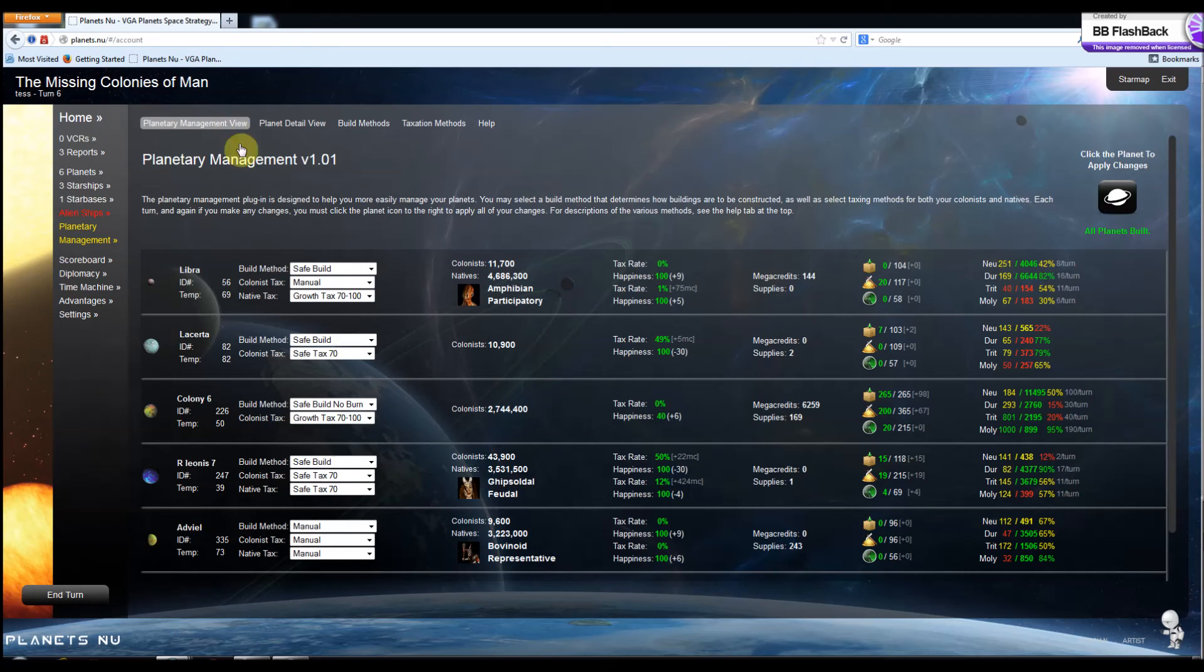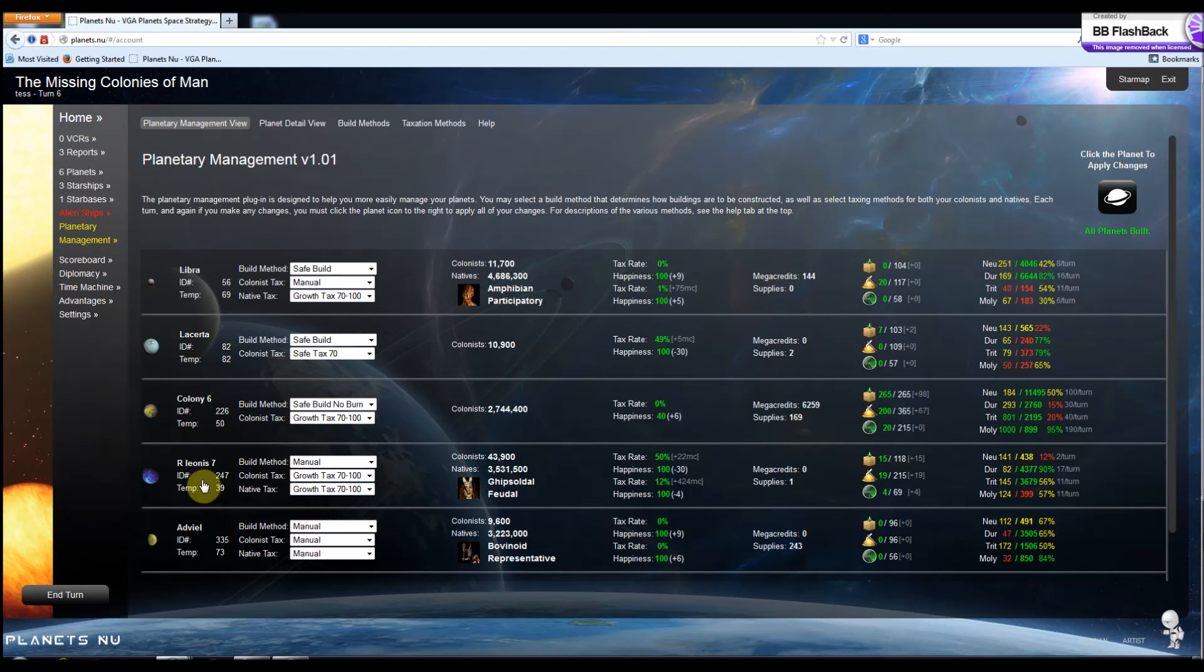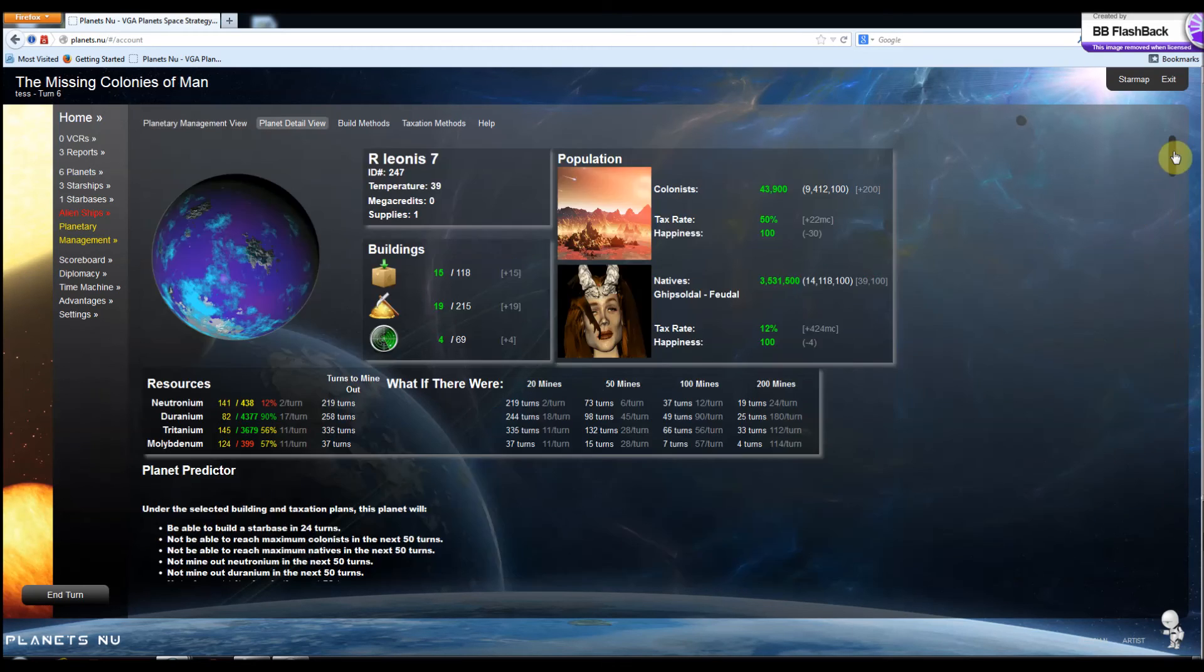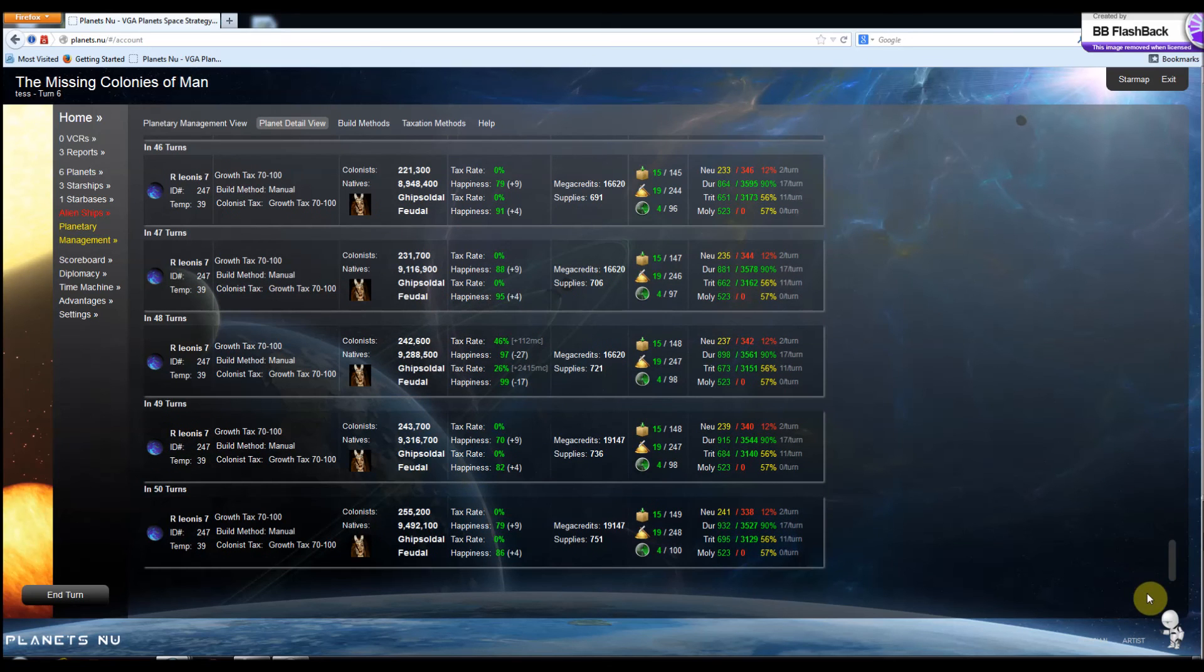I can pop back out here, change my build so that no more buildings are built, and change my native tax to the growth tax. And we can see what that's going to do to the planet over the long term.